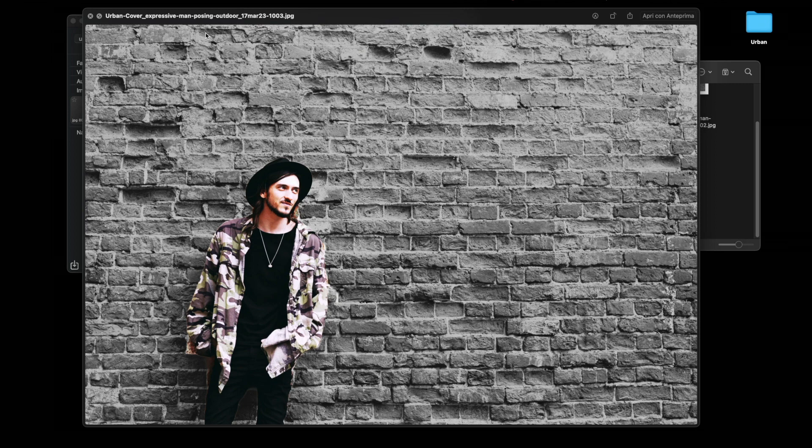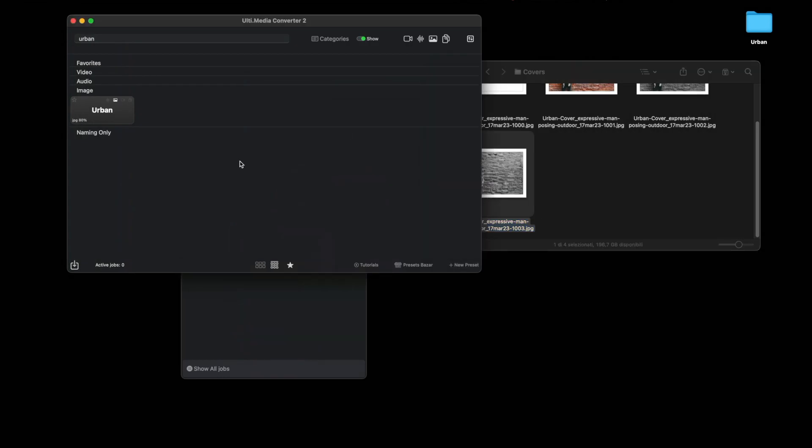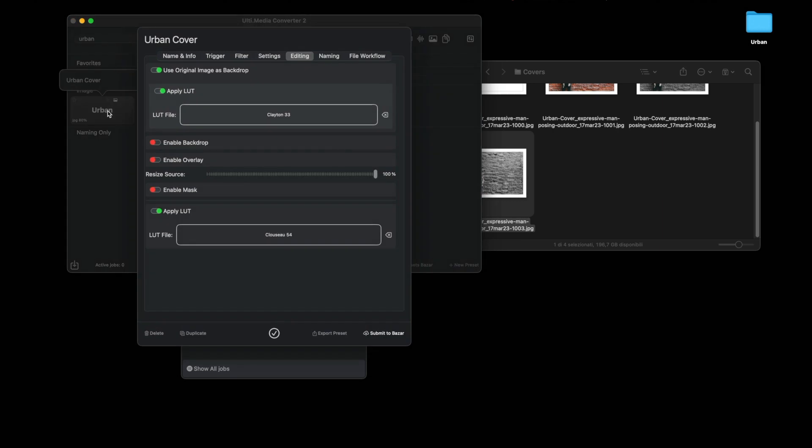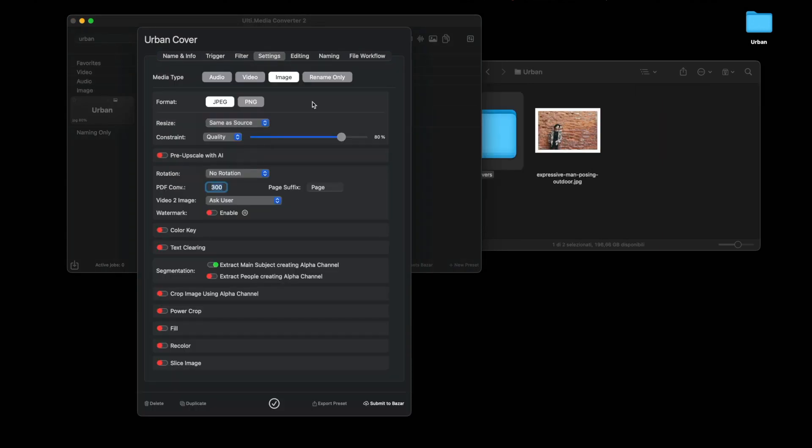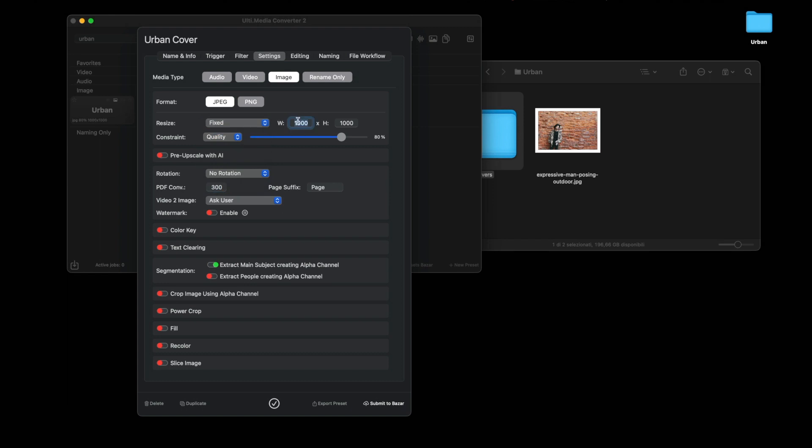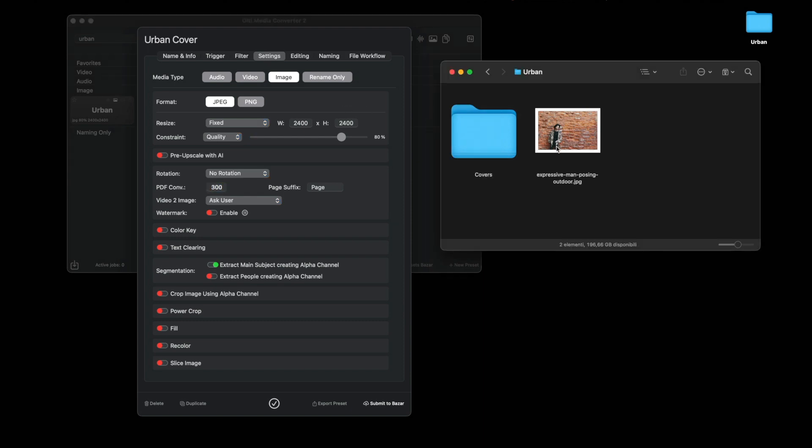But we want to get a square image, so go back into the preset settings and instead of leaving same starting size, put 2400 by 2400 pixels, which is the resolution of podcast covers.